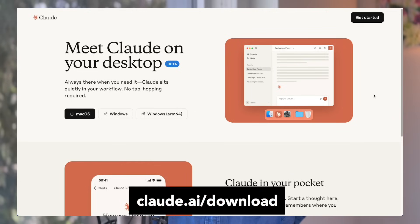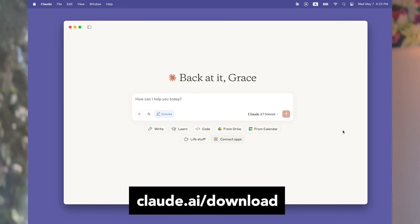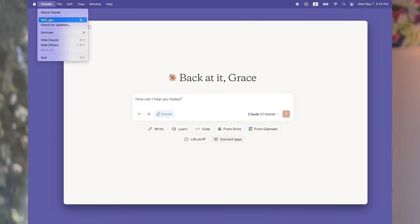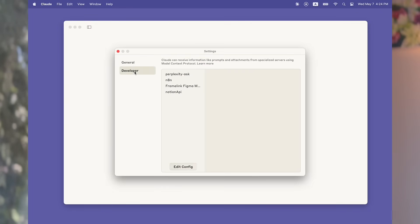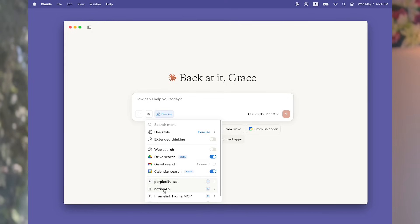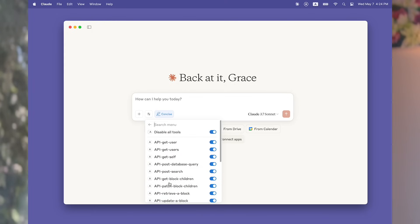For now, I recommend using Claude Desktop to have the best MCP support experience, other than the native integrations. But I believe Anthropic will soon add more MCP options to the web app as well.